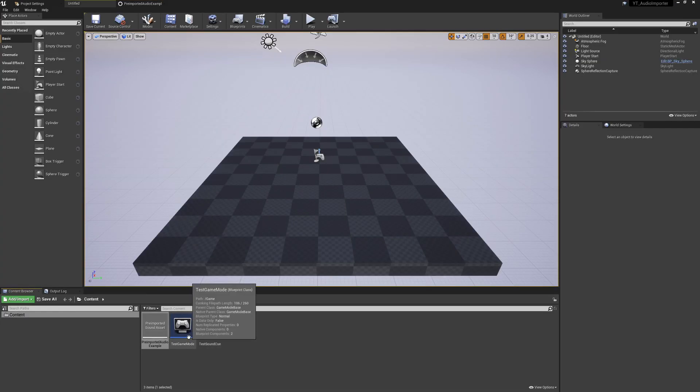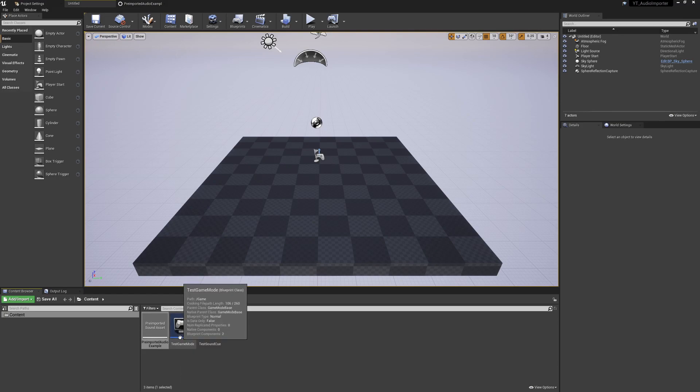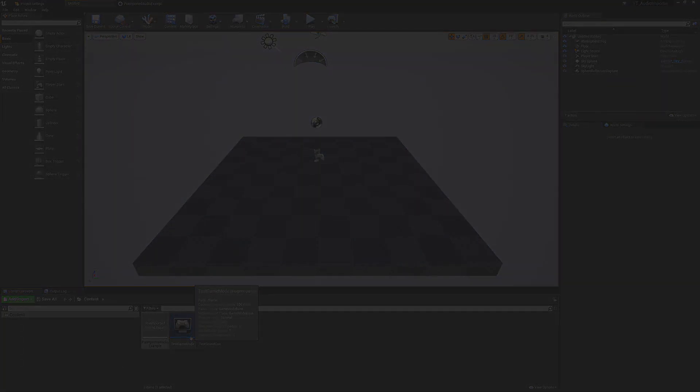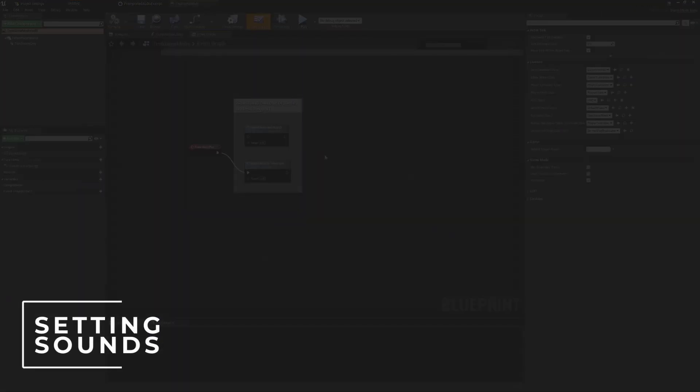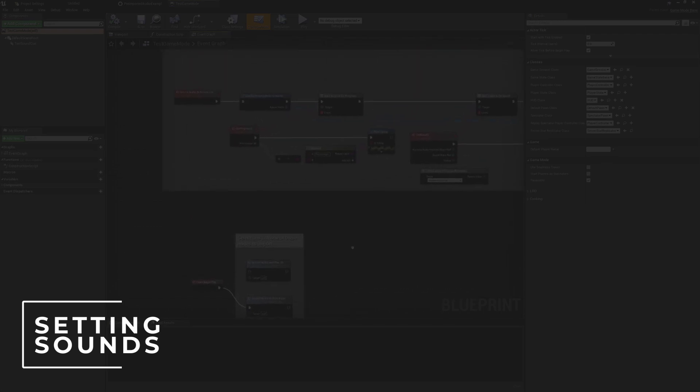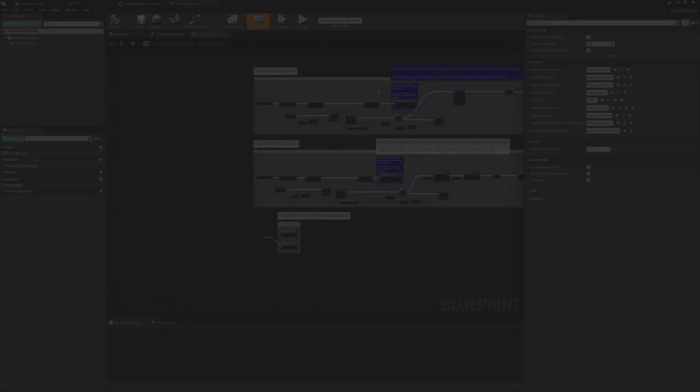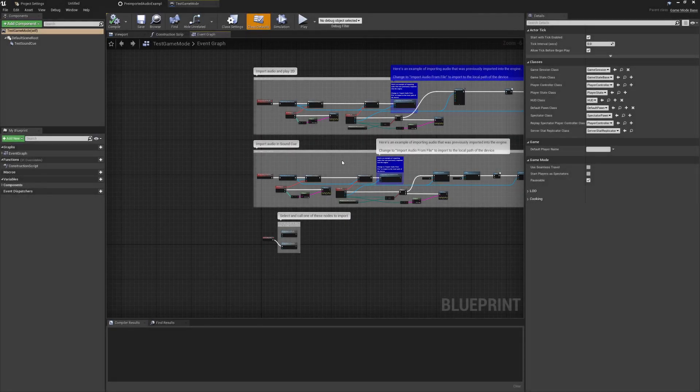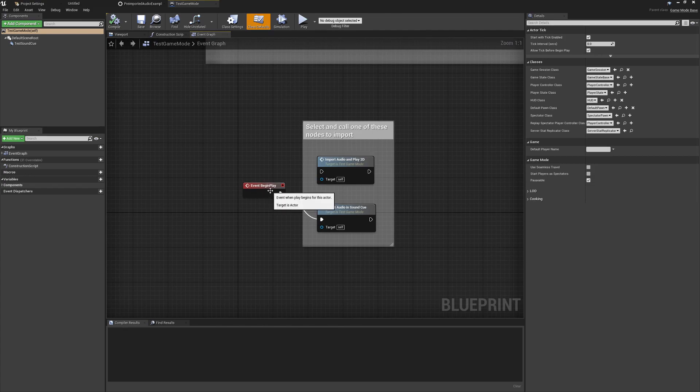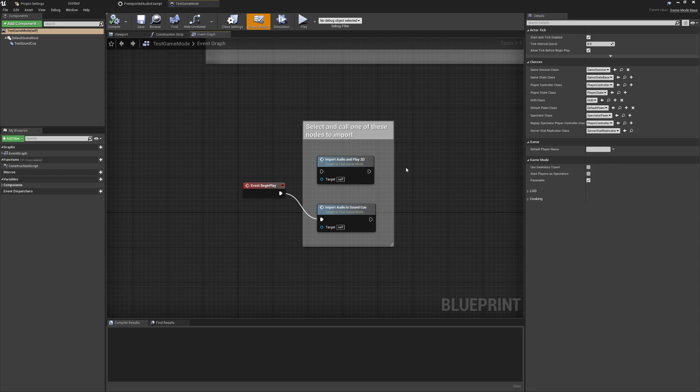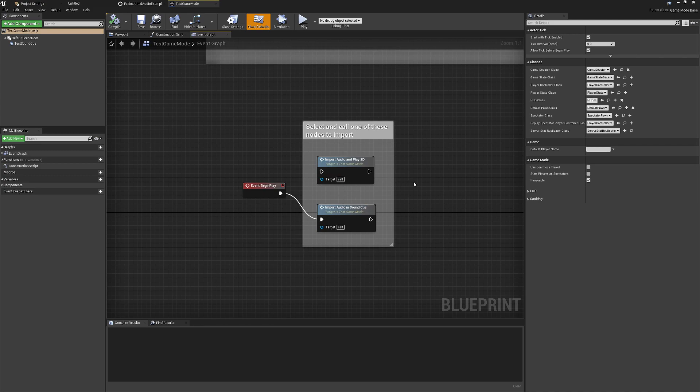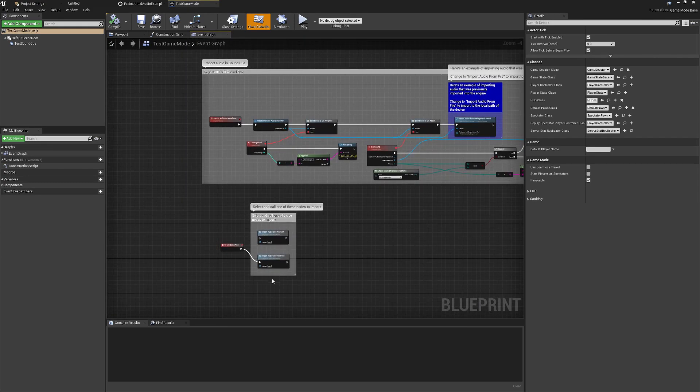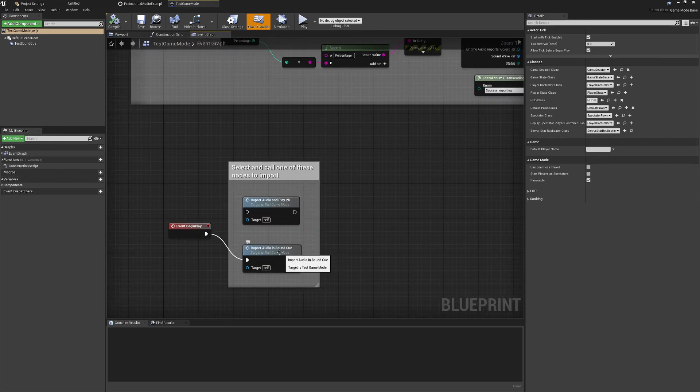What I'm going to do instead is I'm going to take the other option so we need to go into our test game mode. We'll set this to be the project default in just a moment and we can look at how the logic is working here. We've got two options on begin play: import audio and play 2D or import audio and play sound cue. Basically the same thing is going to be running through the same type of logic to do the importing but the difference is obviously being able to play a 2D or a 3D based sound.